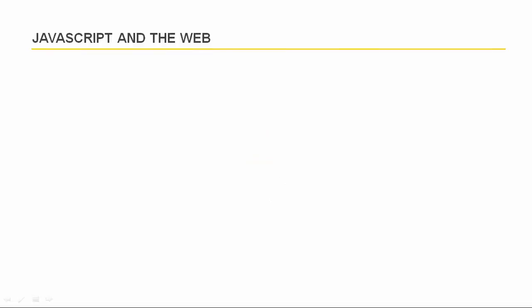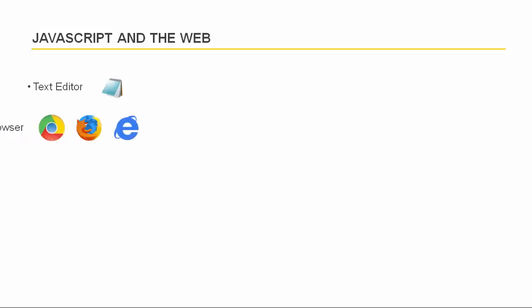JavaScript code runs inside a web page loaded into a browser. All you need in order to create these web pages is a text editor, which can be for example Windows Notepad, and a web browser such as Chrome, Firefox, or Internet Explorer with which you can view your pages.